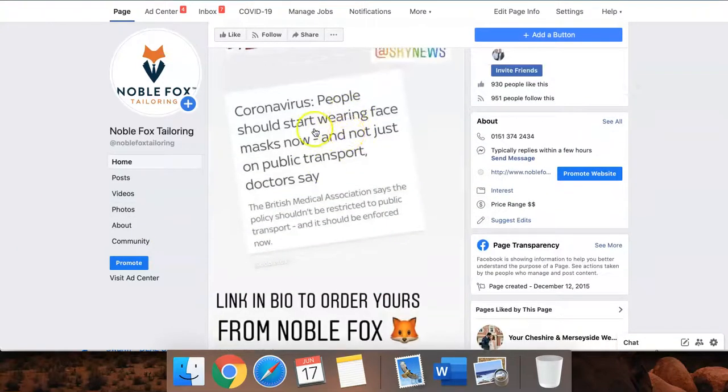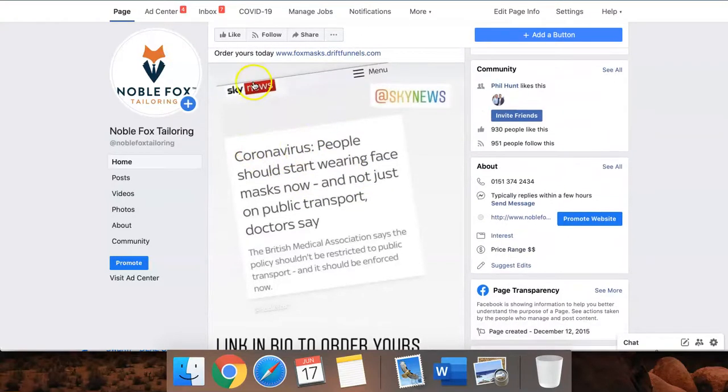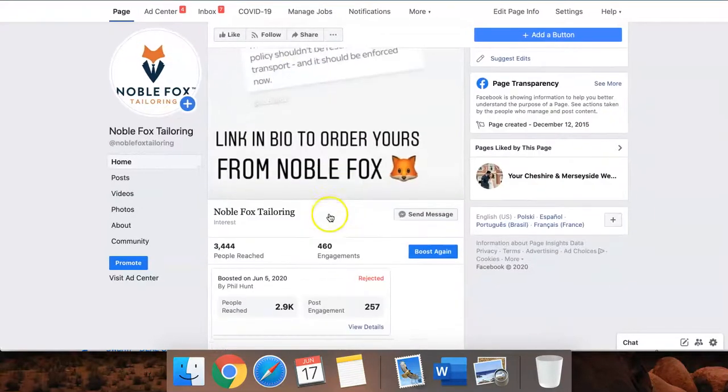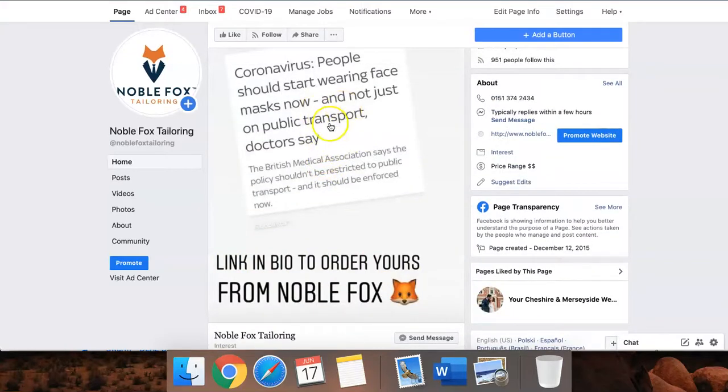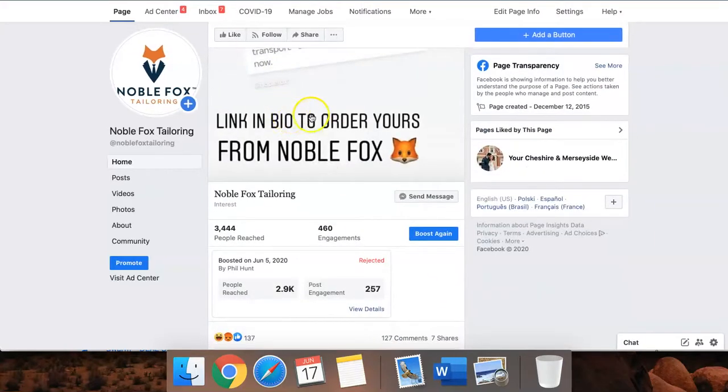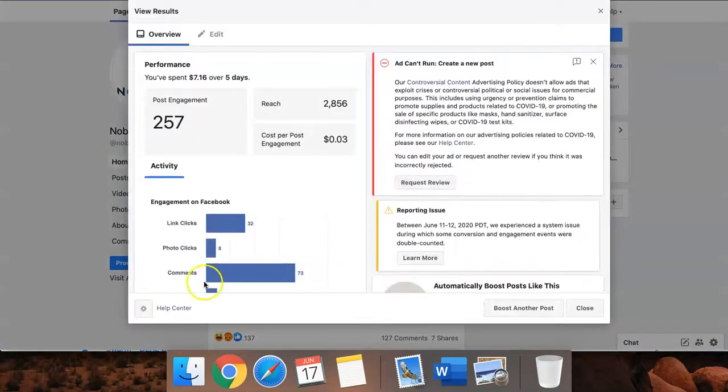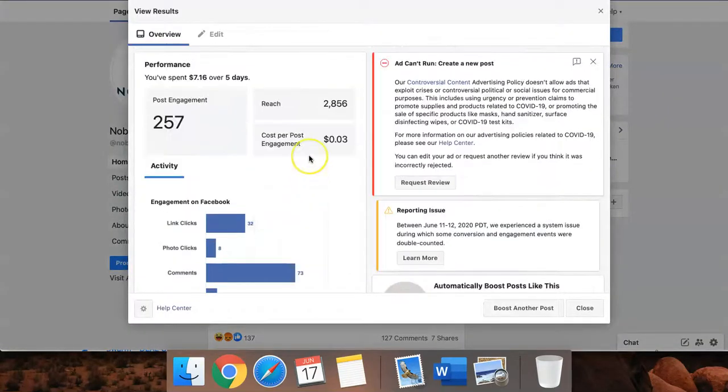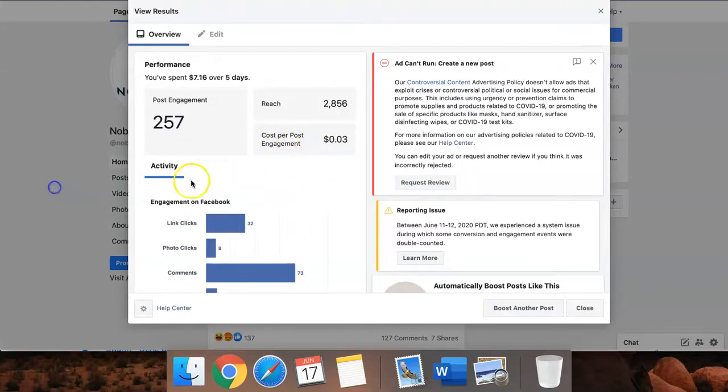This ad was rejected because he's promoting something which has the logo for Sky News. He's got text in here, which I don't condone. Facebook restricts the reach if you've got text. Before the ad was rejected, cost per engagement was 0.03 cents.